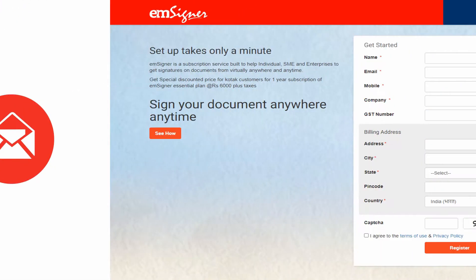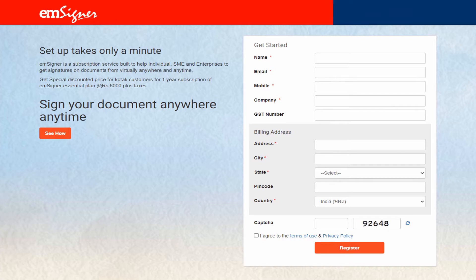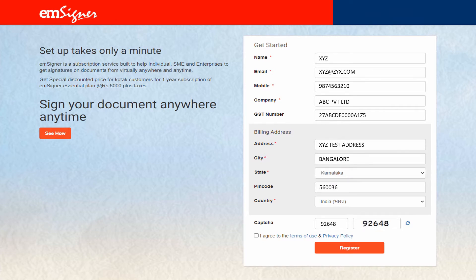Please click this link to reach this page. In this page, please fill all the details, enter the captcha, check the agree box and click register.